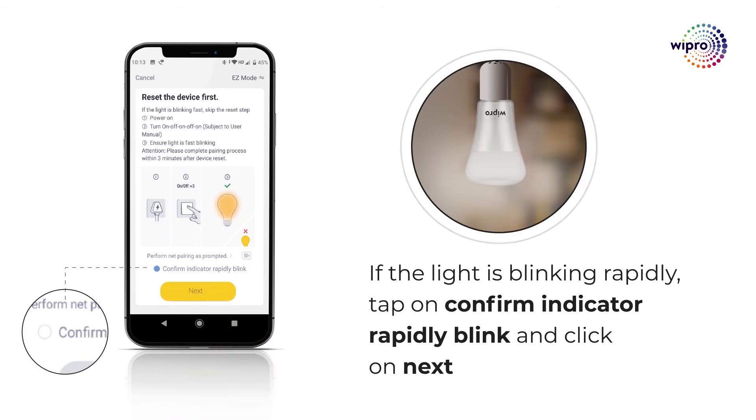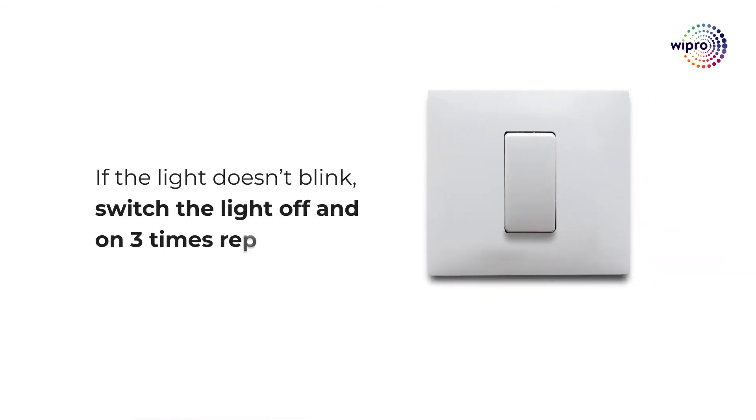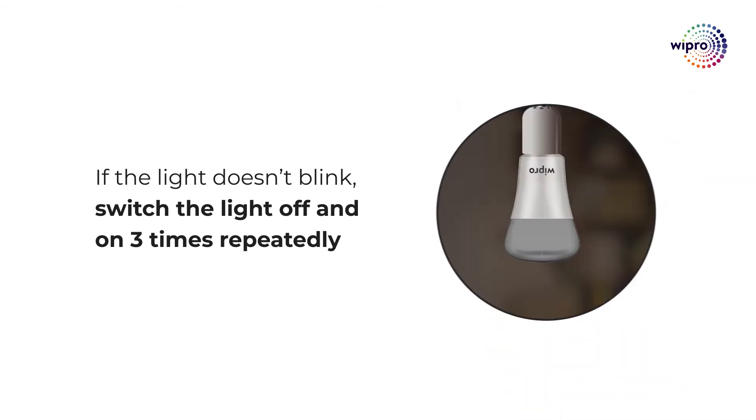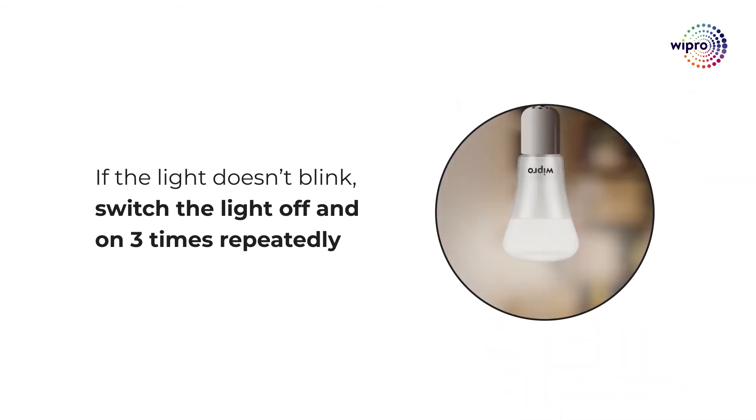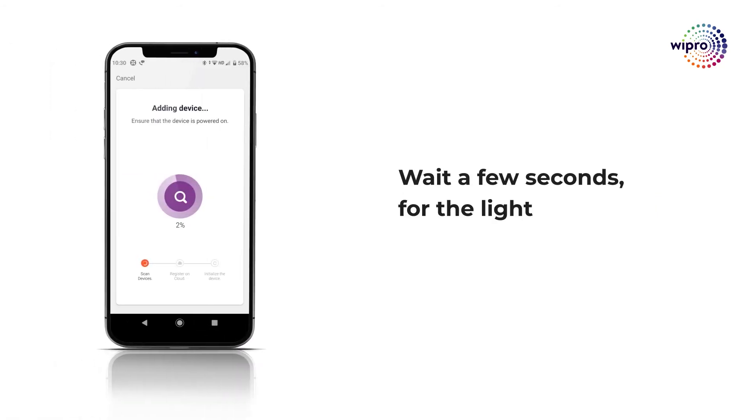If the light doesn't blink, switch it off and on three times repeatedly and wait for a few seconds to make it blink. Wait a few seconds for the light to be added to the Wipro Next Smart Home app.